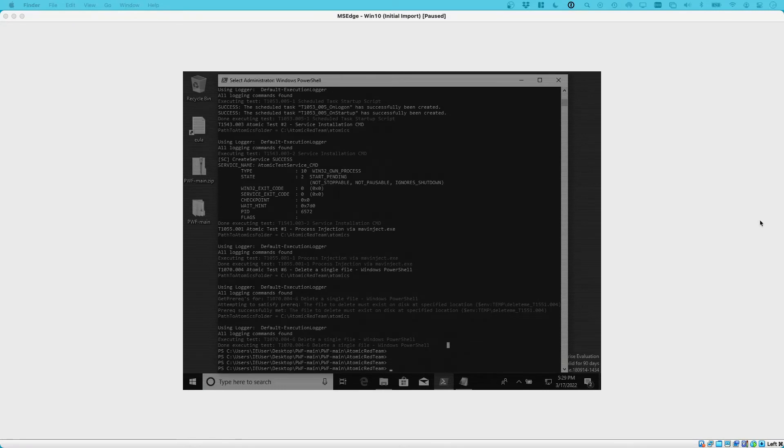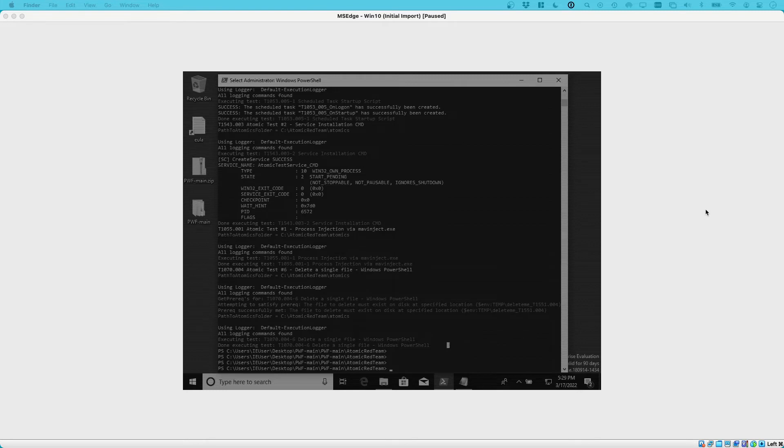So the next thing that we want to be doing as part of a data acquisition process is we want to preserve the state of this machine. So now it is paused, and in order to preserve the state of this machine, with virtual machines it's pretty straightforward because virtual machines allow us to take snapshots.